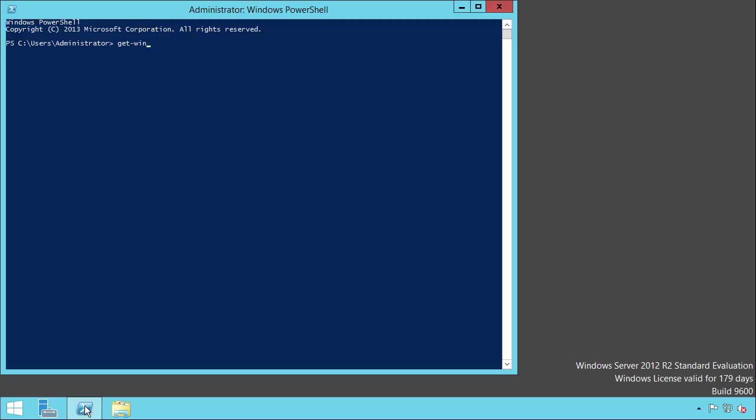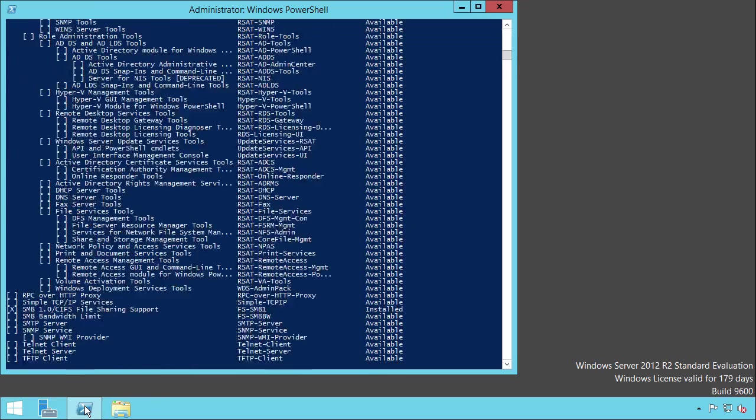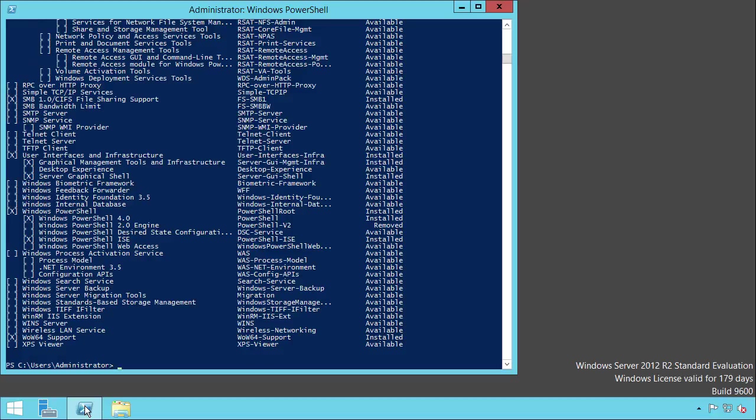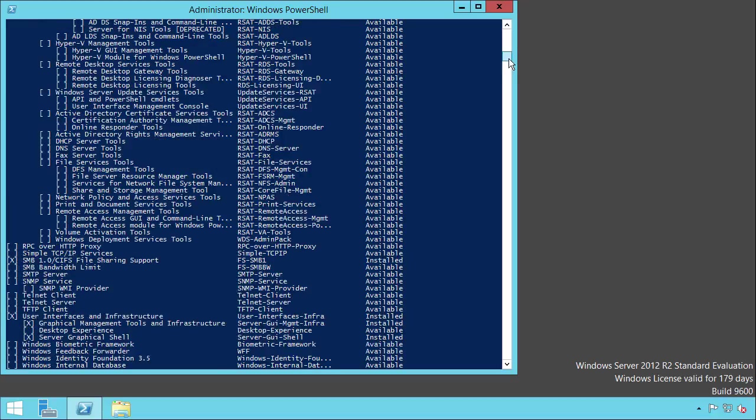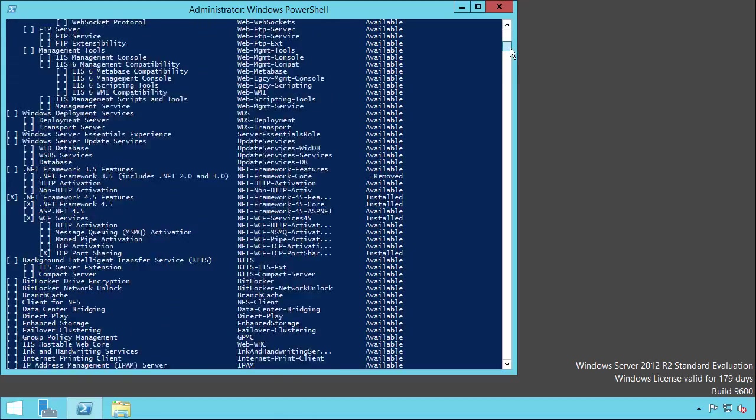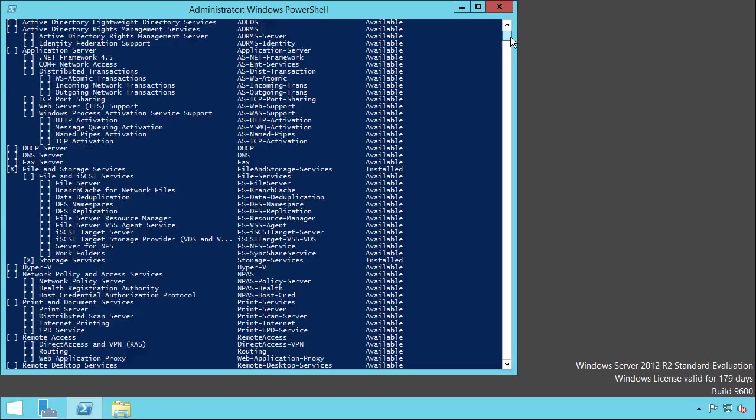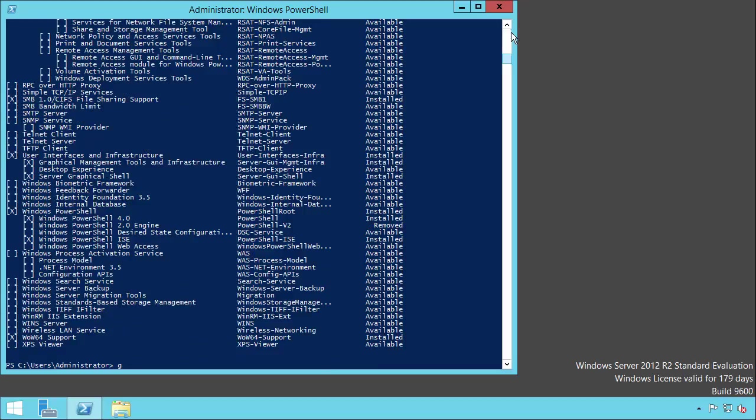The command let Get-WindowsFeature provides us with a list of all available roles and features that we can install. As you can see, the list is quite extensive. So let's run the command again, and this time filter on features which have GUI in their name.